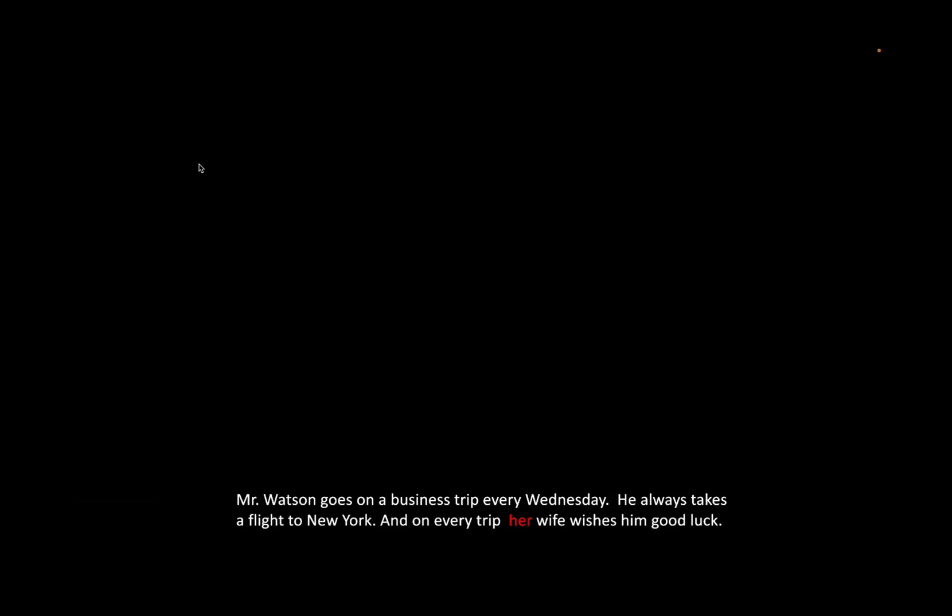Let's say you want to make a grammar checker which checks if the sentence is grammatically correct or not. If you read this sentence: 'Mr. Watson goes on a business trip every Wednesday, he always takes a flight to New York and on every trip her wife wishes him good luck.' Now clearly this is grammatically incorrect because it should be 'him' here, not 'her.' If you want to make a grammar checker, then simple RNN might not be the best option here because simple RNN struggles to perform well when dealing with long sentences.